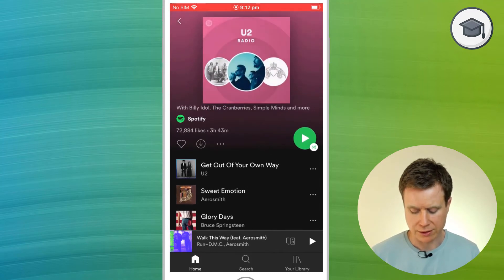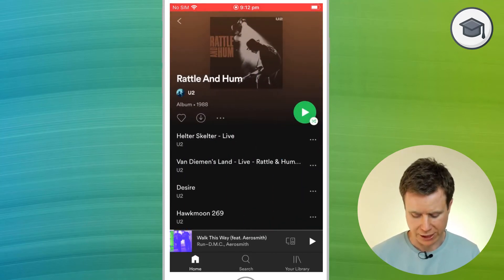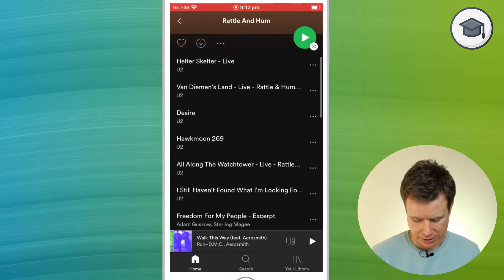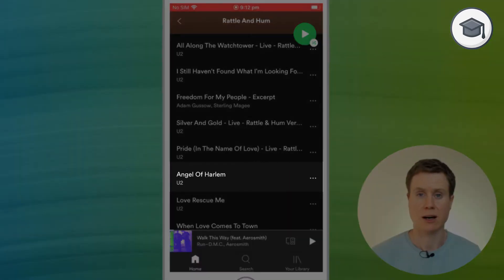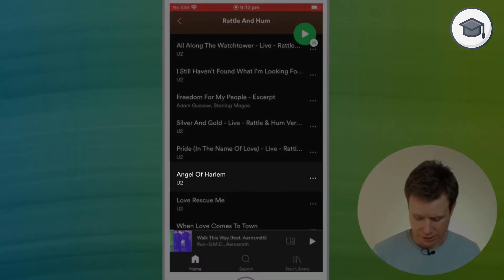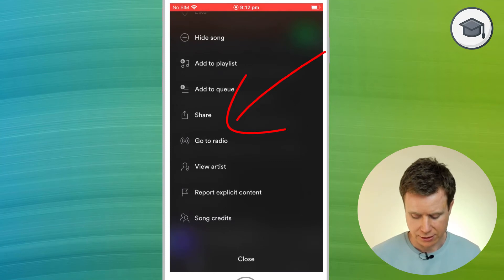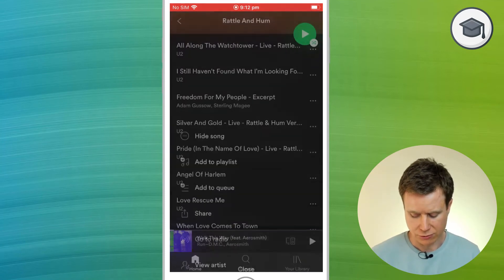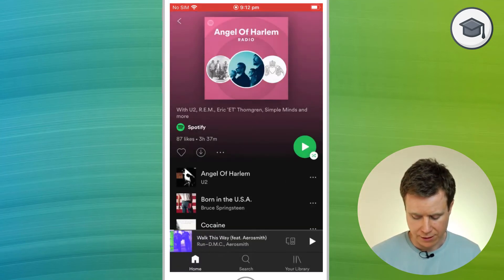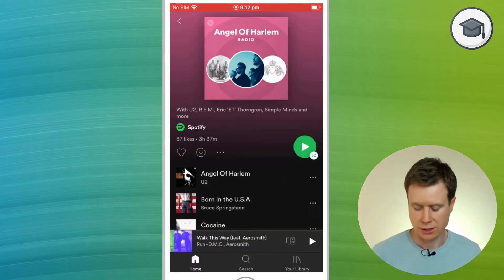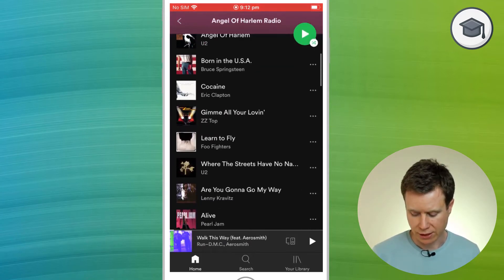I can do the same thing for a specific track from Rattle & Hum. So if I pick, for example, Angel of Harlem, I can click on the three dots there, select go to radio, and that'll give me lots of songs that sound like Angel of Harlem.